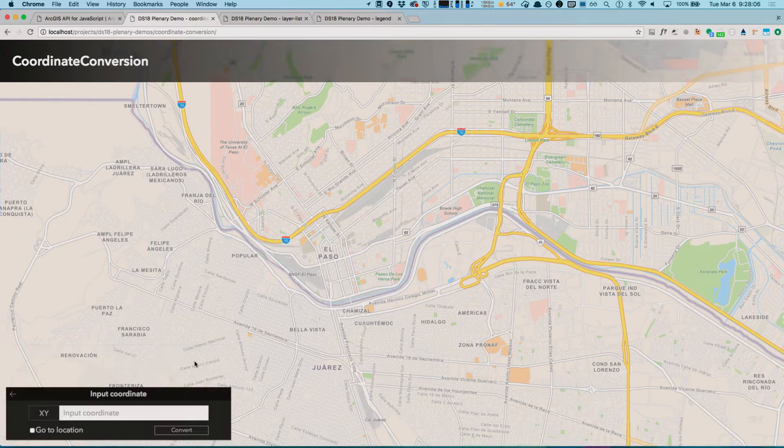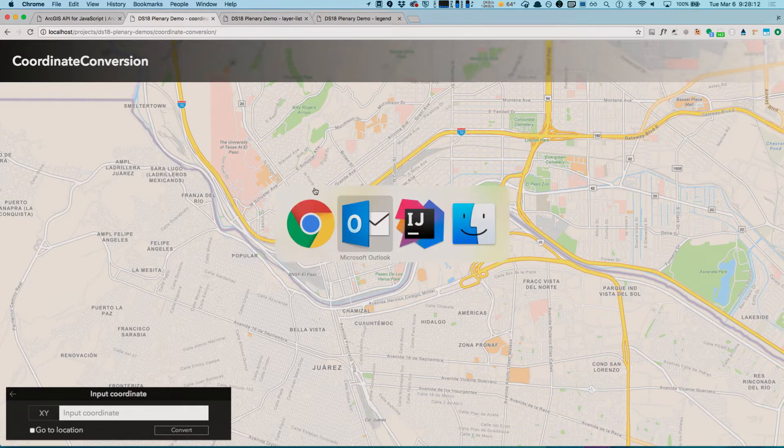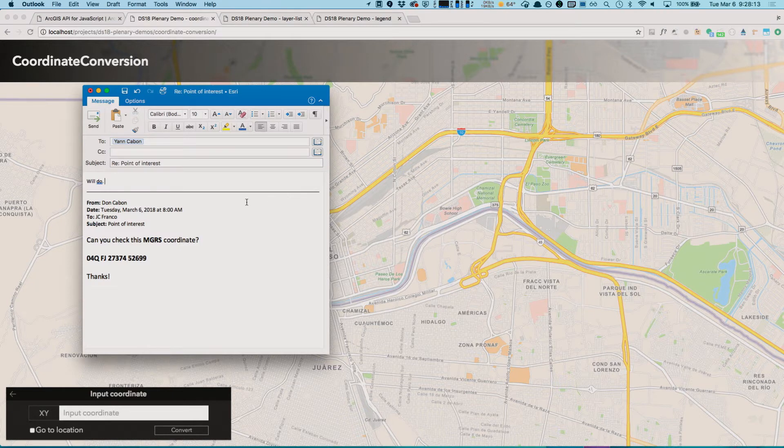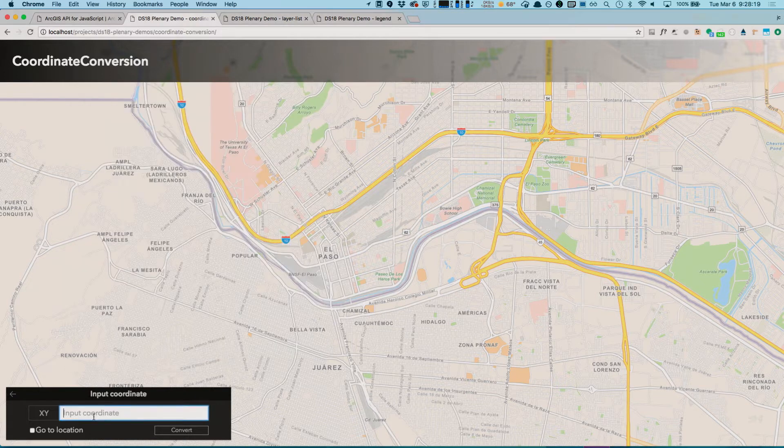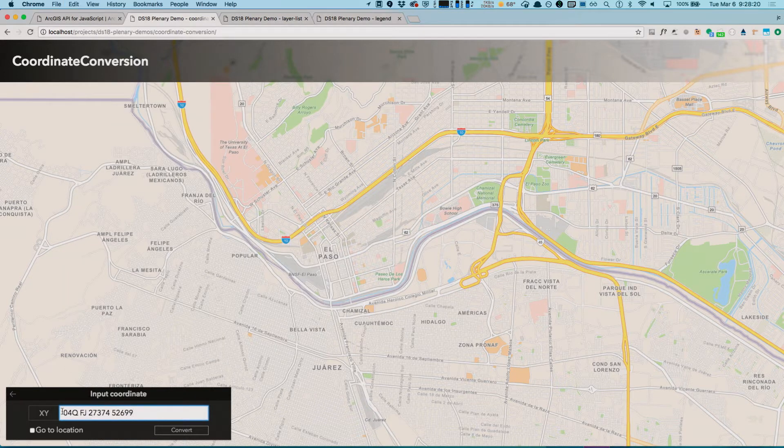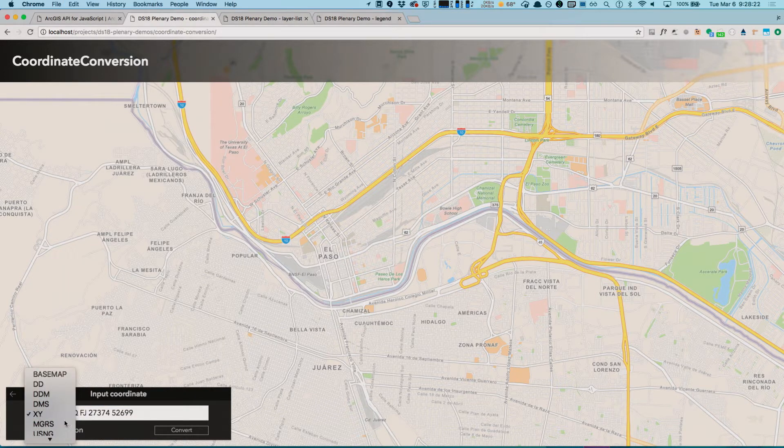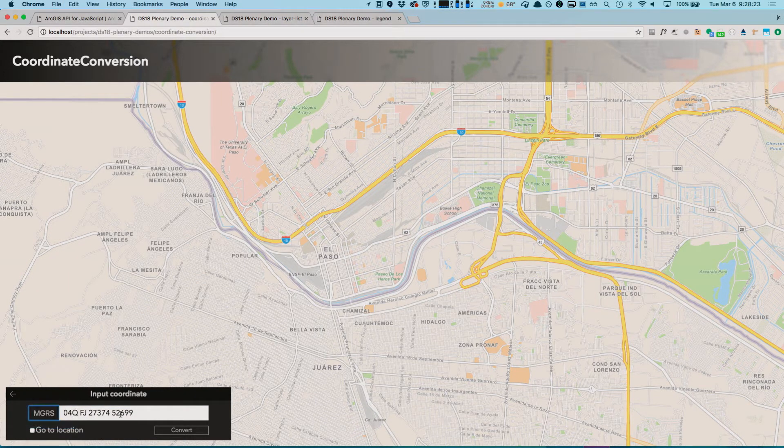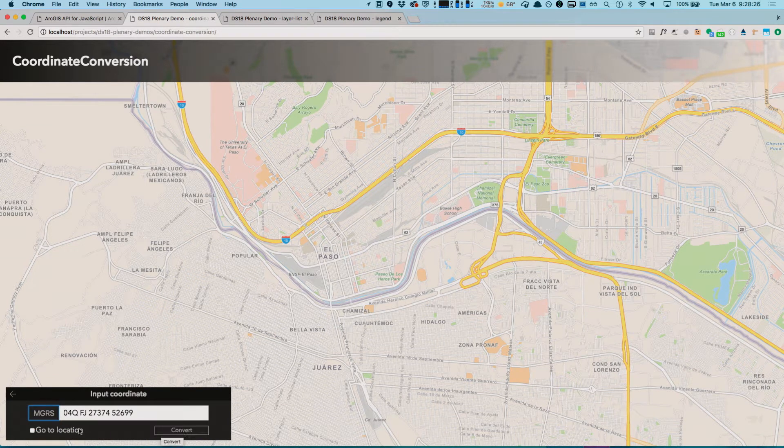If I also had a text version of an input coordinate, I can just go ahead, for example, if someone sent me an email with an MGRS coordinate, I can copy it, paste it over, select the type, and I can also convert it from here.